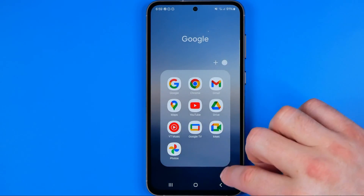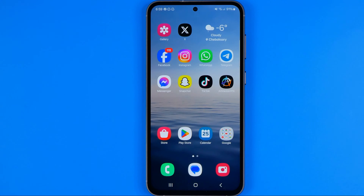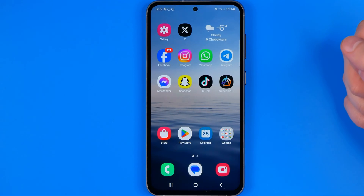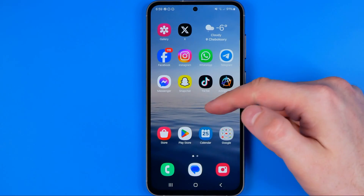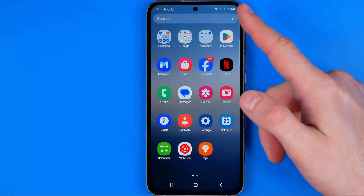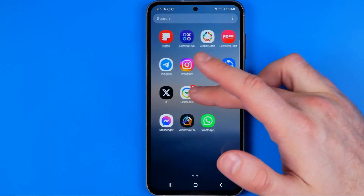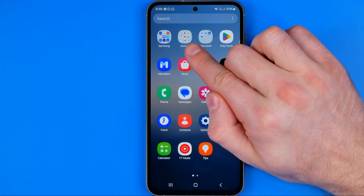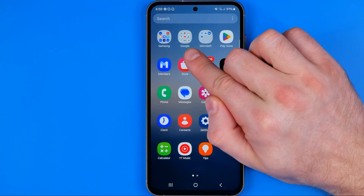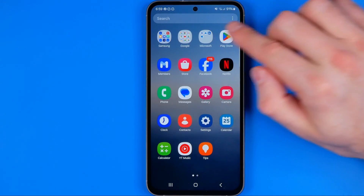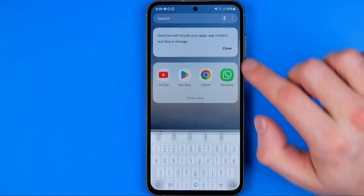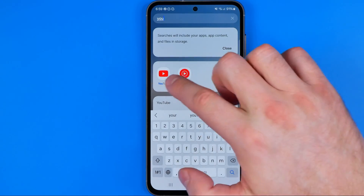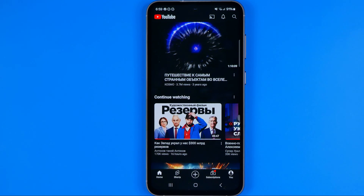If you don't have the Google folder on your home screen, you might try to search for it in the app library. To do that, just swipe up on your home screen. Here you can also find the Google folder, and you can also use search to find YouTube — that's how we can easily find the app.